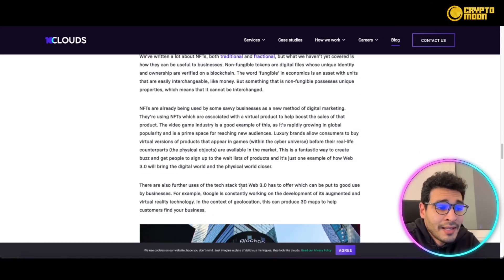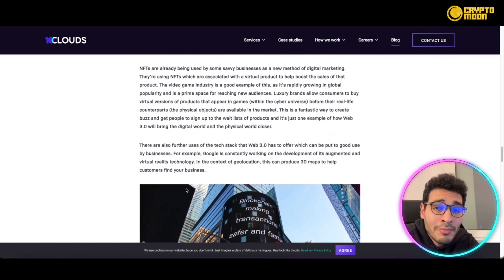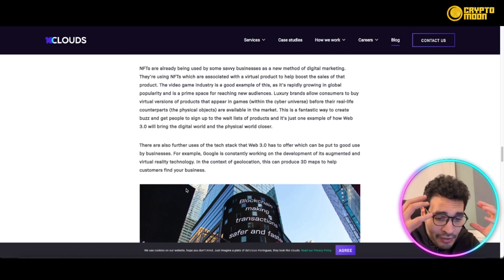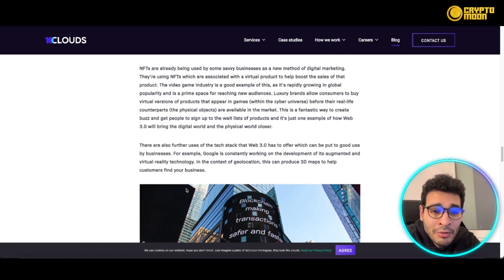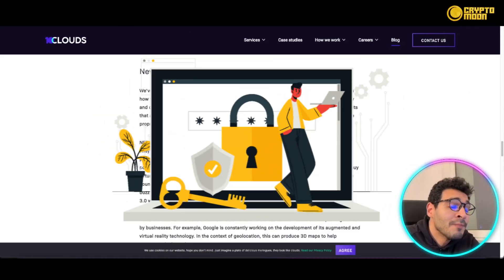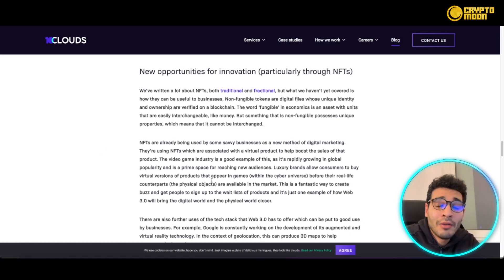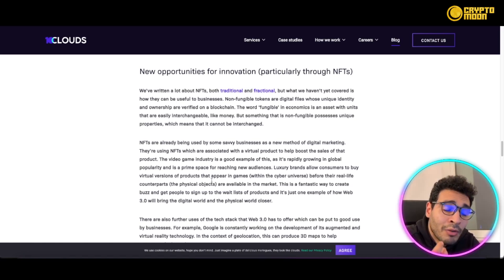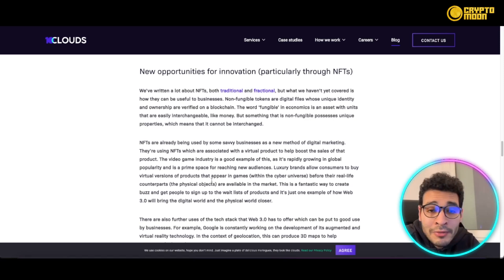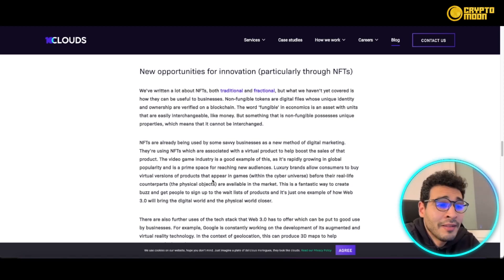There are further uses for the web3 tech stack. For example, Google is constantly working on the development of augmented and virtual reality technology in the context of geolocation, which can produce 3D maps to help customers find your business within a VR headset. You can simply wear the VR headset and have a virtual map around you to locate your favorite store. Luxury brands are also allowing customers to buy both a physical product in the real world and a virtual version of the same product as an NFT — a non-fungible token — in the metaverse.